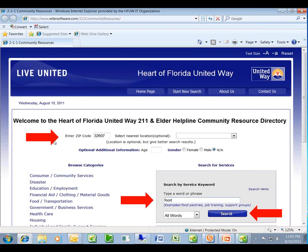Once here, you're going to want to enter a zip code. The reason we encourage you to use zip code as opposed to city is because it makes it easier for the system to list the resources in order of proximity to you. So if you know where the client resides, or you yourself are looking for something that serves your area, a zip code is the best way to narrow that down.